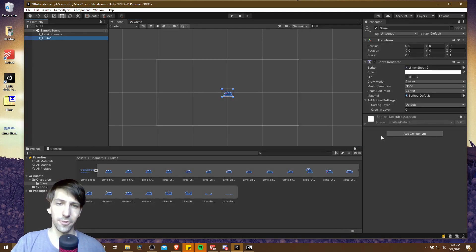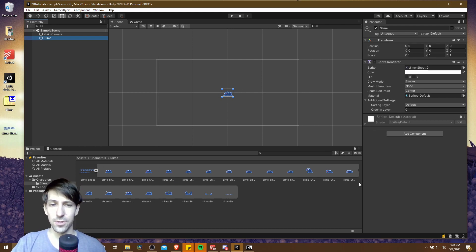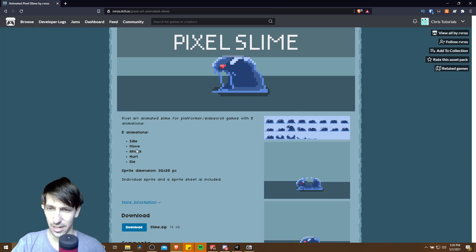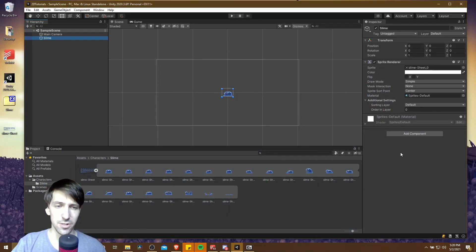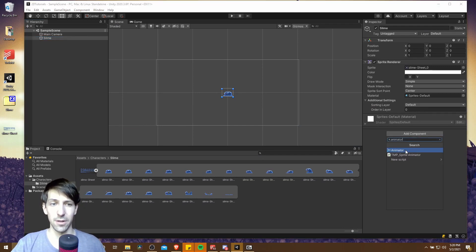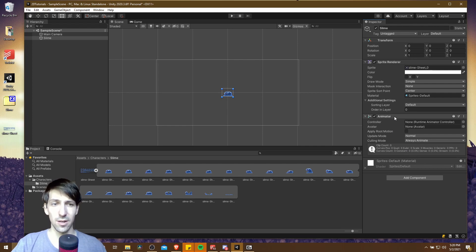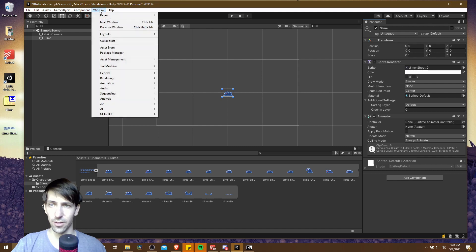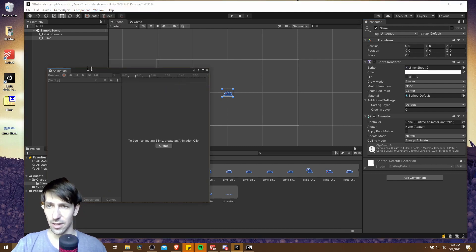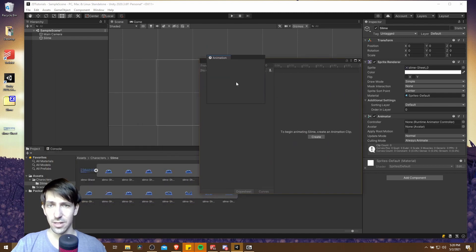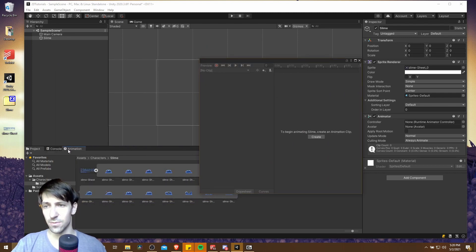Now if you go ahead and hit Play, the character will render much bigger because the camera is much closer. So let's take this further and add a couple of animations to this character. We have a bunch of frames and we want to put those into animations - idle, move, attack, hurt, and die. I'll do Add Component, Animator, so that this character can actually render animations. With this animator added to our slime we can go up to Window, Animation, and then Animation again. We'll get this little box for creating animation clips - I'm going to drag this to where we have Console and Project as a third tab down here.